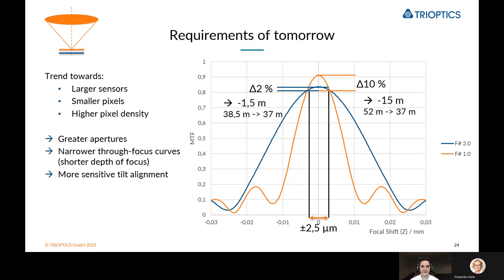For both of these cases we calculated the maximum detection distance of the traffic sign shown earlier. At the peak with F/2.0, we reach a maximum detection distance of 38.5 meters, and losing 2% drops us to 37 meters — a reduction of only 1.5 meters, which is not that significant. But looking at the greater aperture, the delta of 10% causes the maximum detection distance to drop from 52 meters down to 37 meters — a loss of 15 meters. This is substantial, so when actively aligning a lens like this you need to be much more precise.